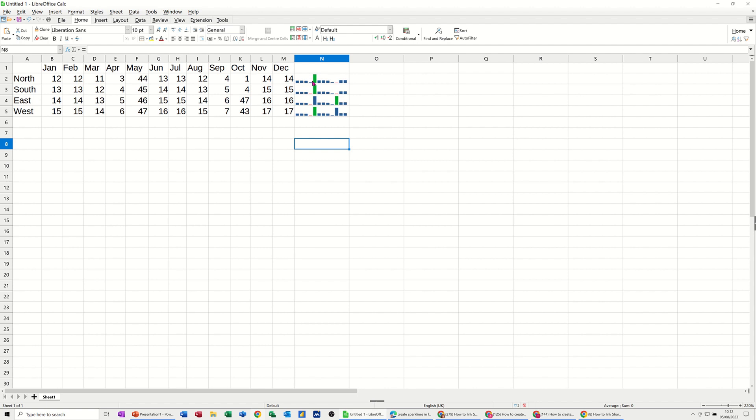So the colour, high. So if I change one of these other cells to a higher number, 66, for example, that will just react to that.